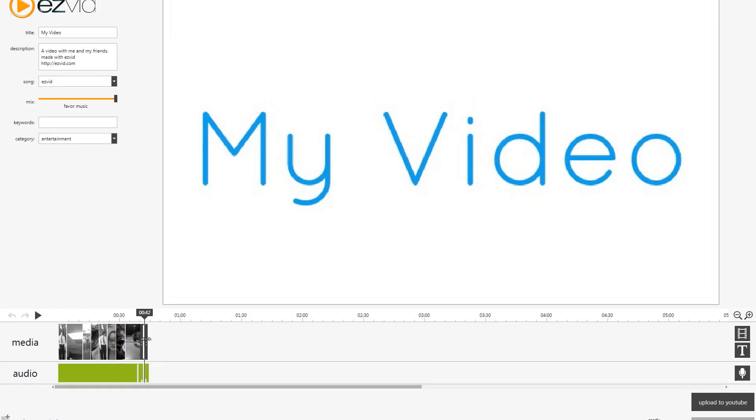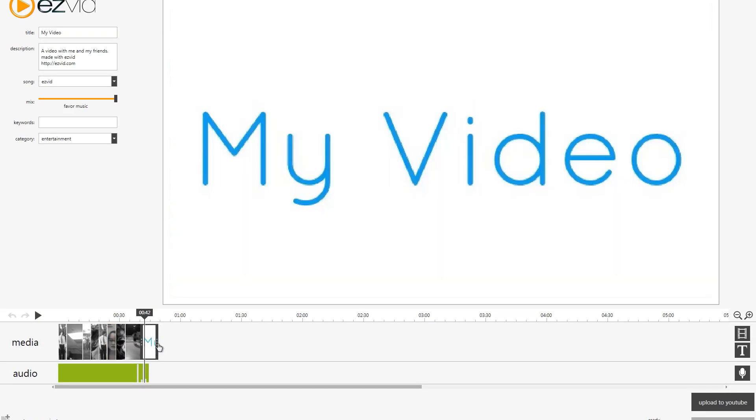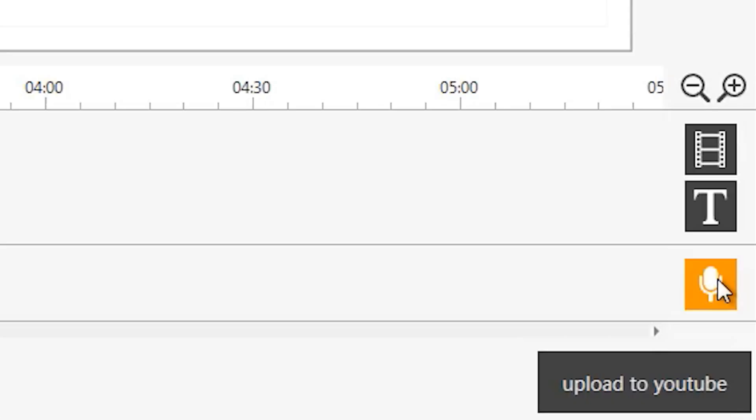We can also drag our last text out, so we can make it longer. So if we click this button, we can record audio. My video.